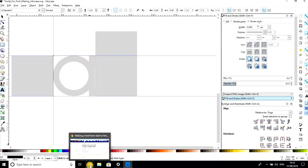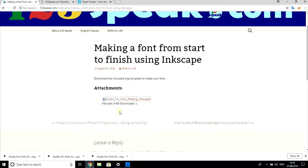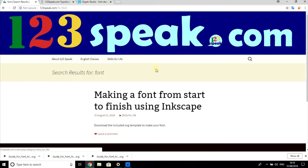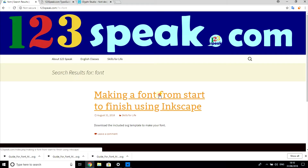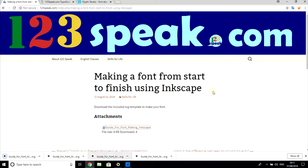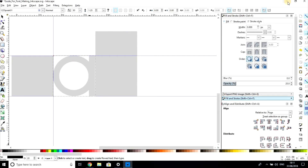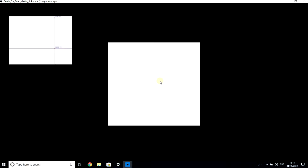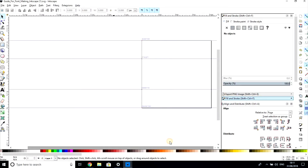First of all, you need to download a template. This template is found at www.123speak.com — in the search box type 'font.' It's under the Skills for Life menu. Click the link and there's an attachment with the file. If you click on it, it will download as an SVG file. I already downloaded mine but I'm going to start again.